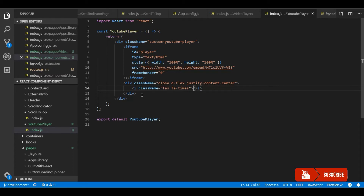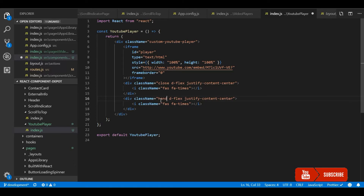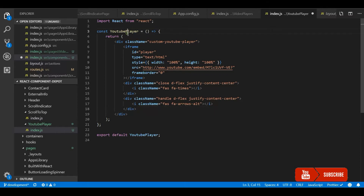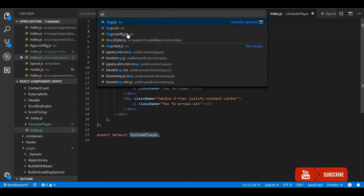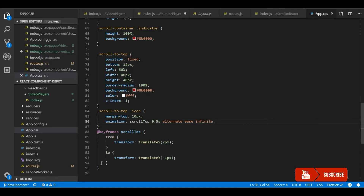The other button is for clicking and dragging the video player across your screen, so the user can move it to their convenience. That will be another Font Awesome drag icon. Now let's put some CSS in place.